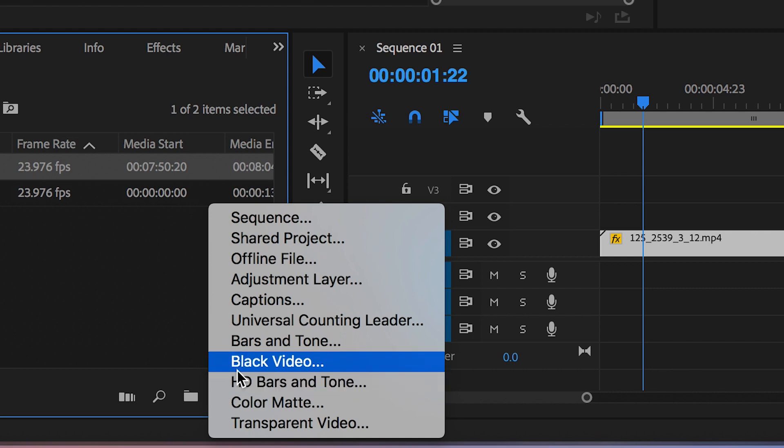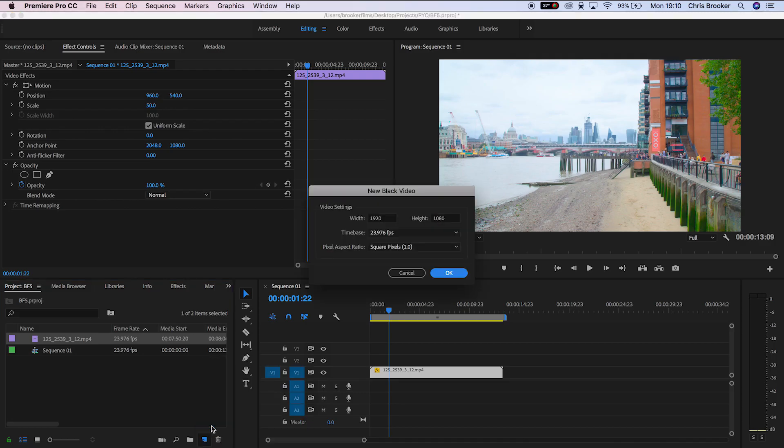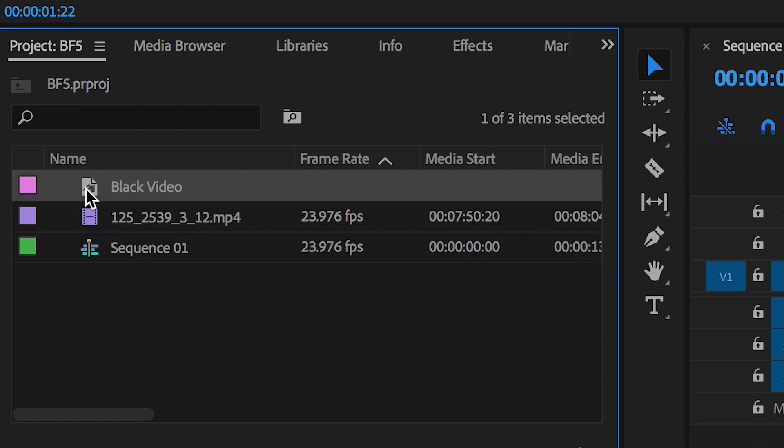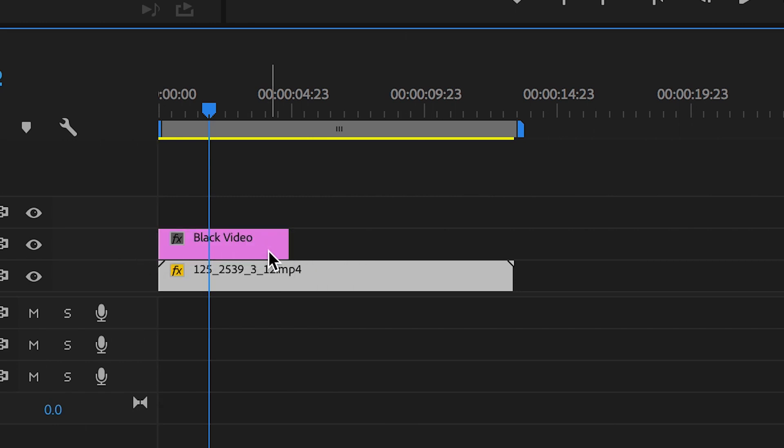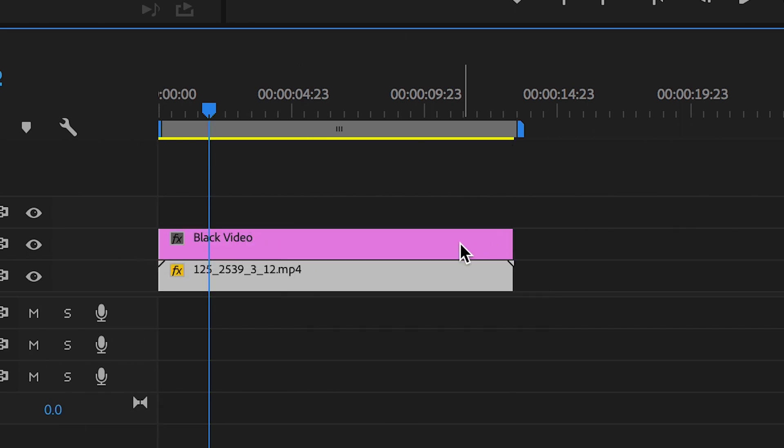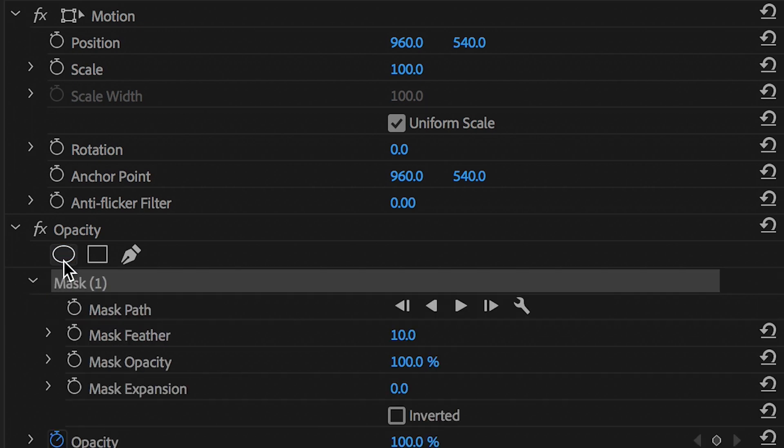you want to go down to this square button and create a brand new black video. Make sure this is 1920 by 1080, press OK and then we'll drag that on top of the footage and extend this out so that it matches the same duration of your footage.